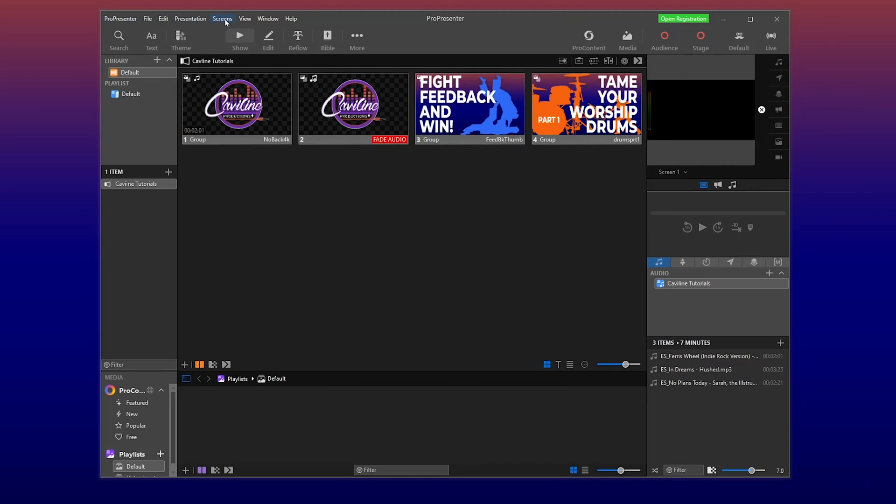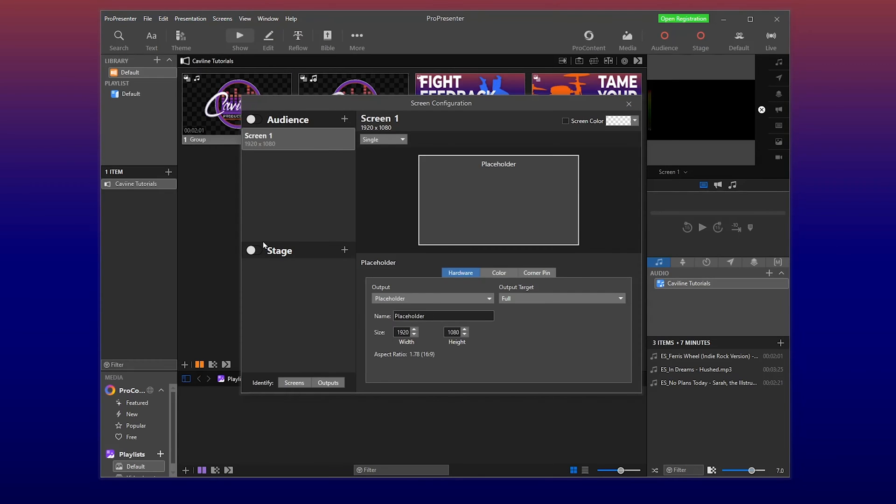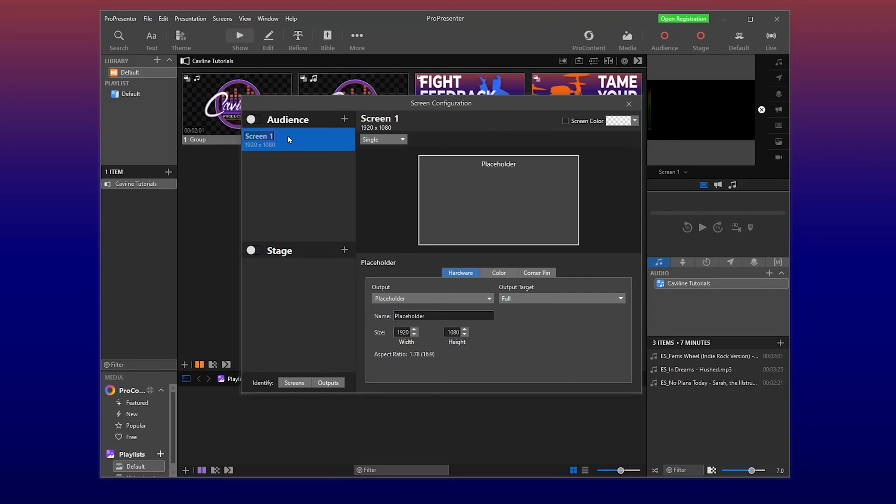So let's hop in here and take a look. Alright, so with ProPresenter open, we're going to actually head over to screens in this top menu here, and then hit the dropdown and configure our screens. So screen one is already started, it's usually the monitor. We're going to change this and I'm just going to rename it to center. Easy enough.